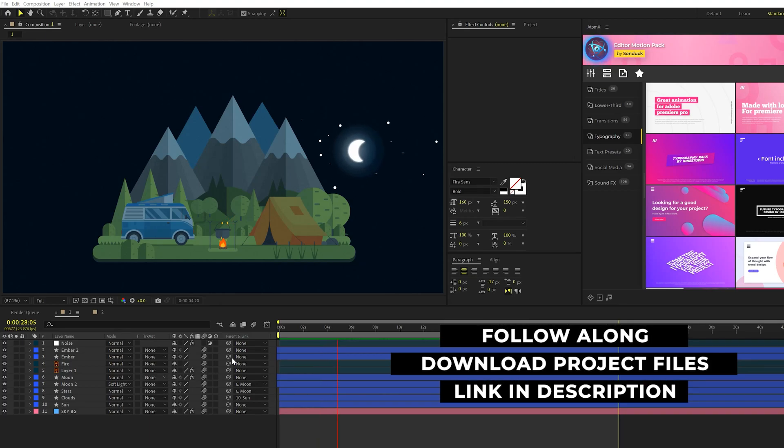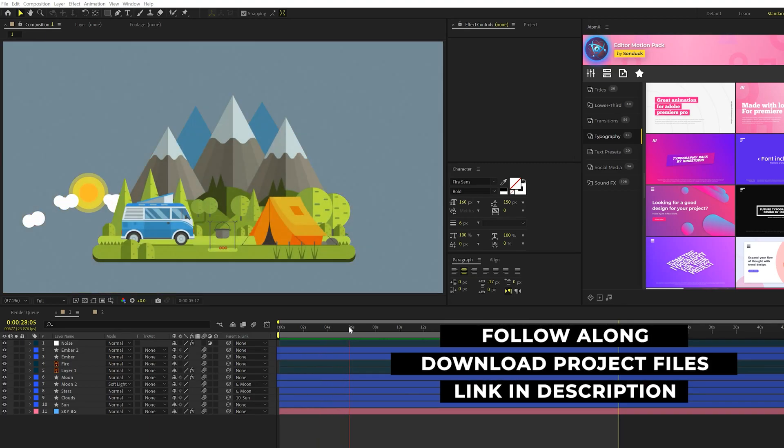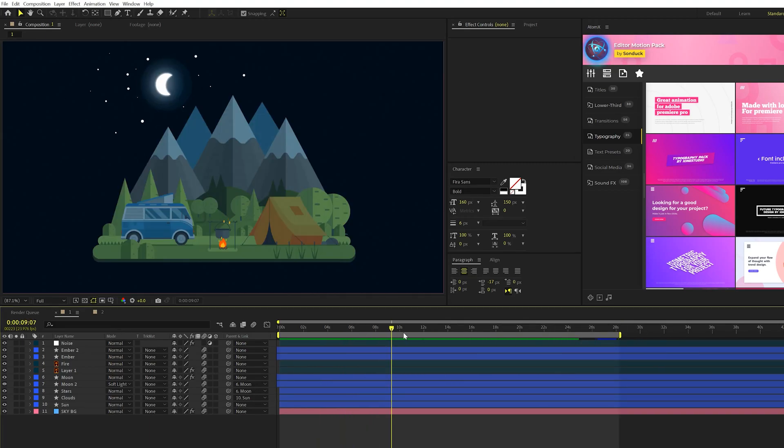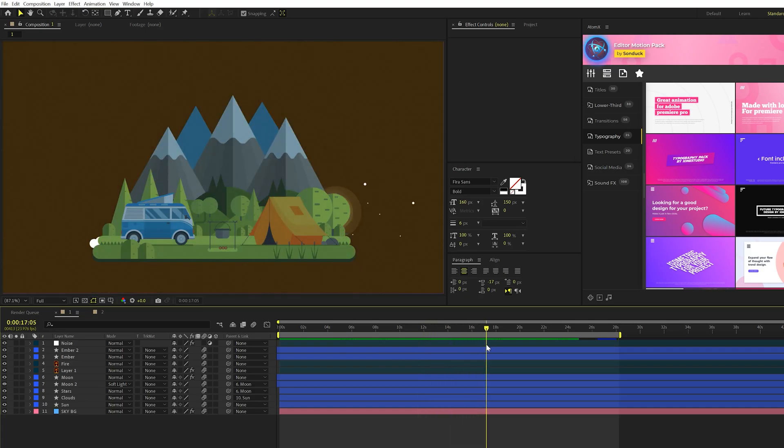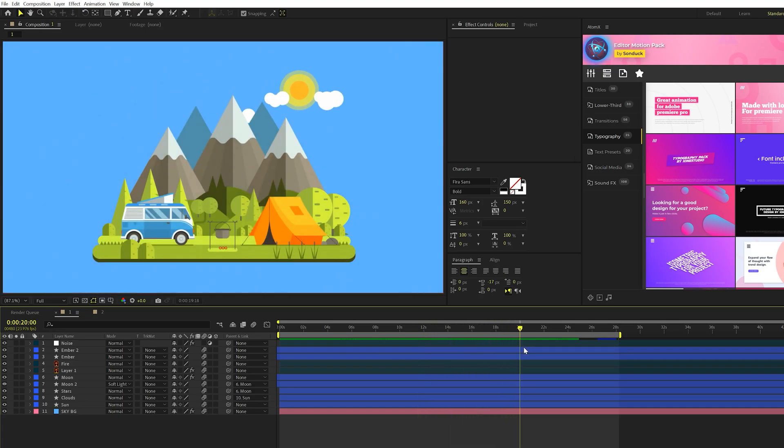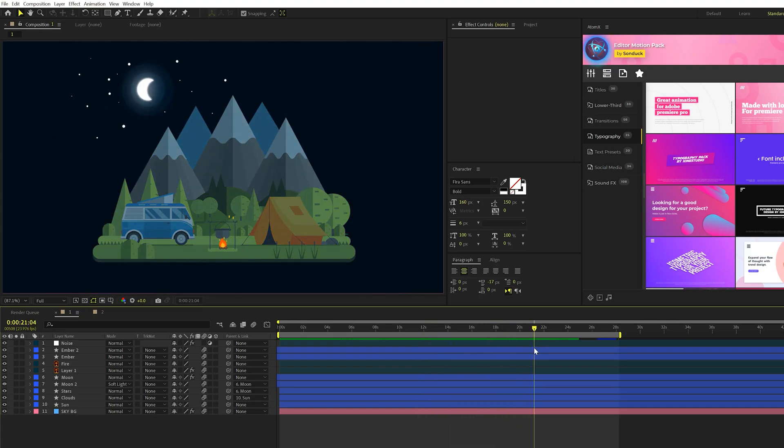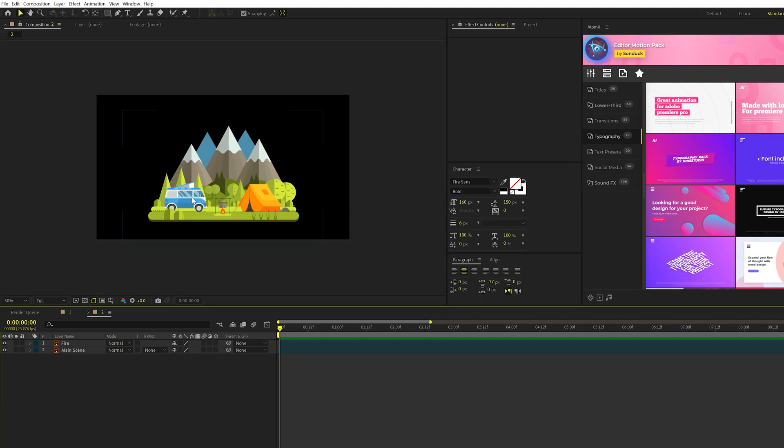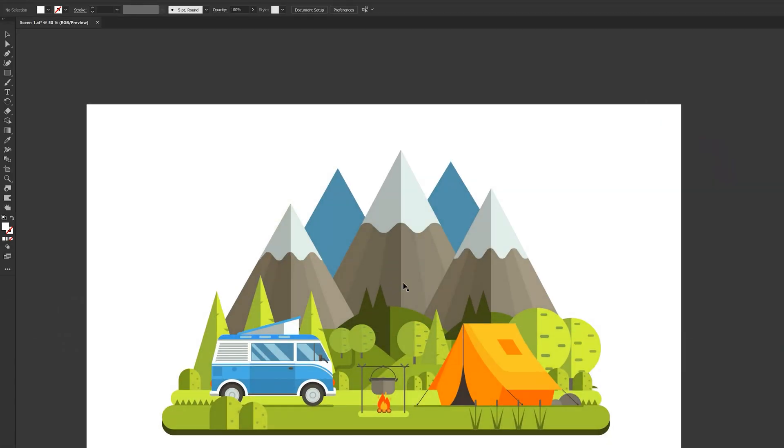Alrighty, here we are in After Effects. And if I scrub through our scene, you'll notice that this entire scene is going to be looping. And it's super simple to set this up with just a couple of expressions. So here we are in our tutorial composition. I don't have any animation here. And this scene was set up from Adobe Illustrator.